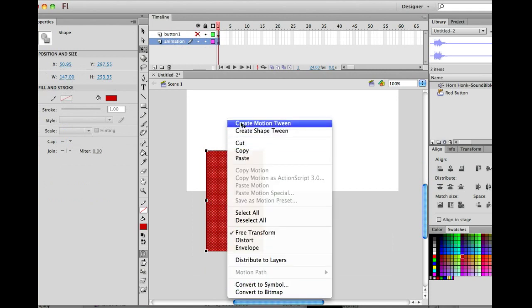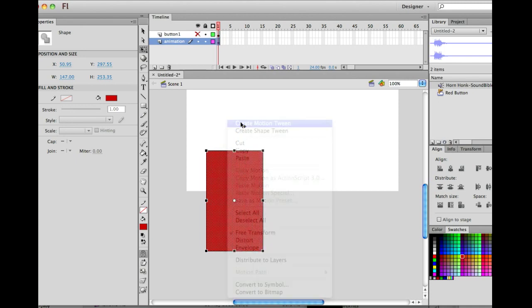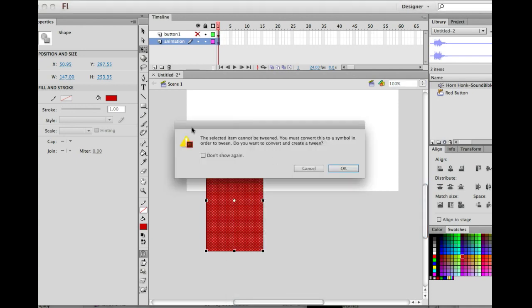It's going to prompt you now. You're going to think you made a mistake, but you haven't. This means that it'll make it a symbol automatically for you. You can hit don't show again if you want here, or you can just hit okay. But either way, there's no harm in creating motion tween and letting the object be converted into a symbol for you. Saves a bit of hassle.